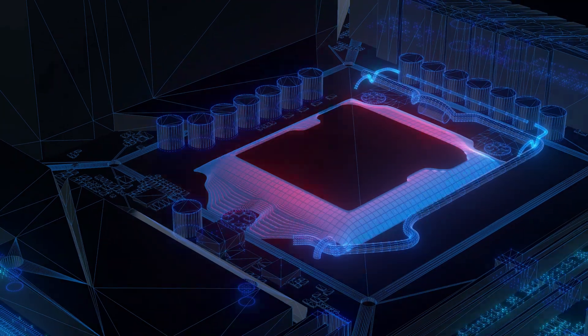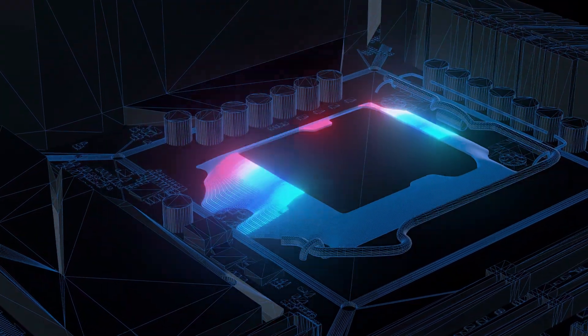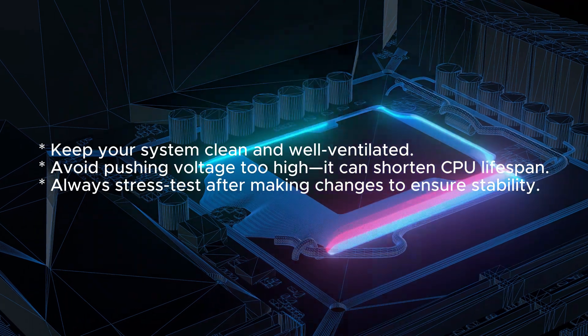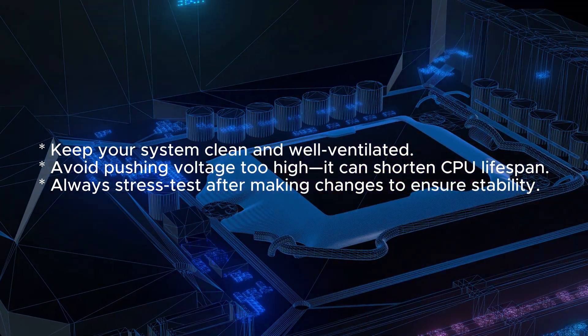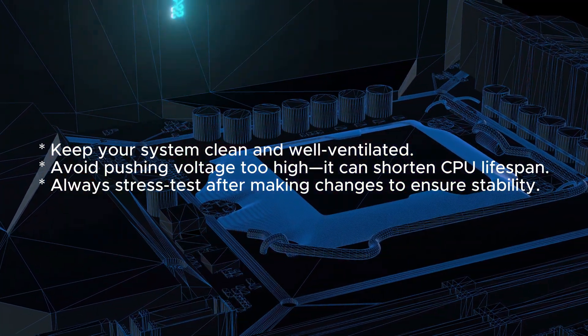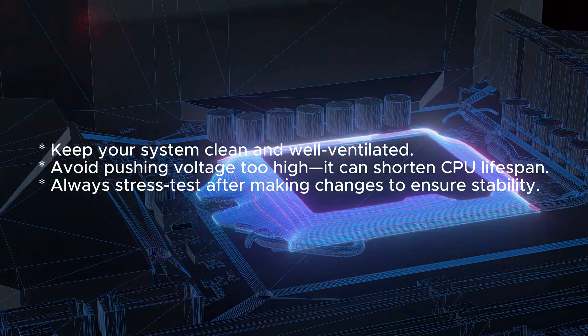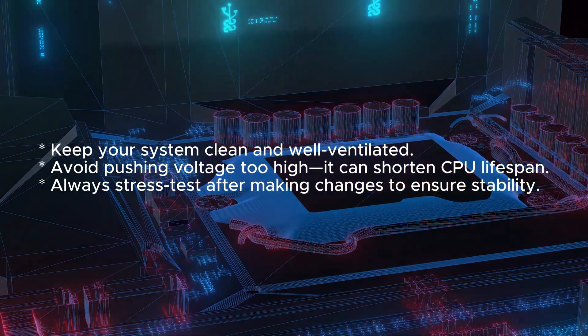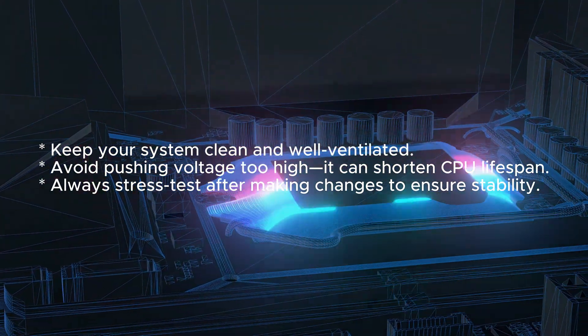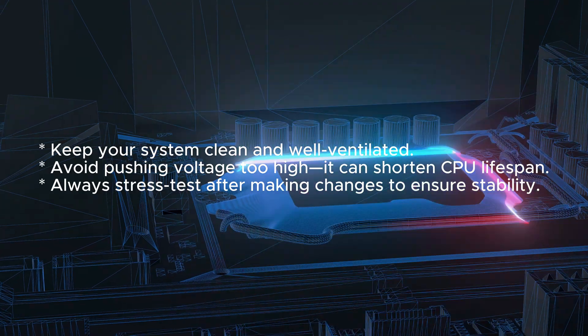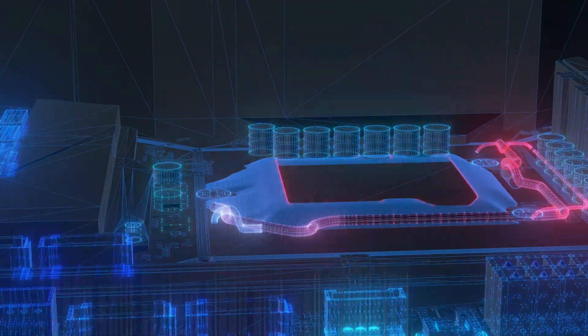Here are some final tips to keep in mind: 1. Keep your system clean and well-ventilated. 2. Avoid pushing voltage too high. 3. Always stress test after making changes to ensure stability.